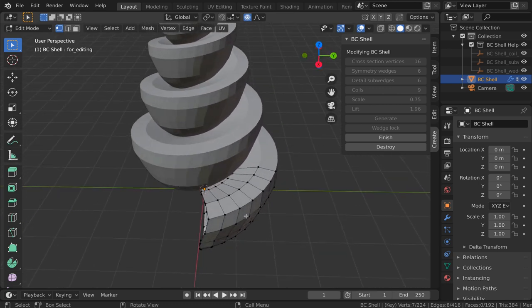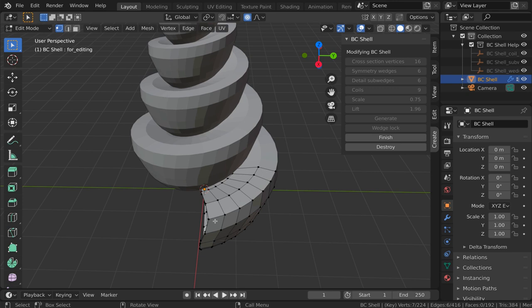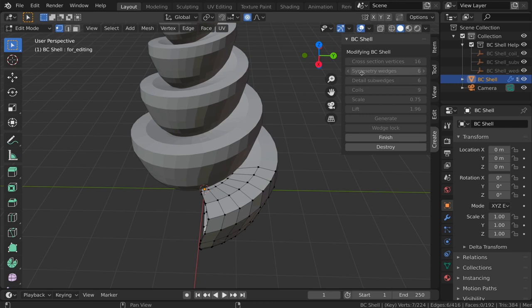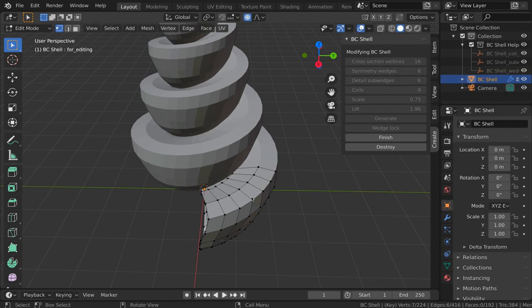A wedge is a section of the spiral, and it repeats a certain number of times by the time we go around 360 degrees. In this case, this wedge repeats six times as it goes around the spiral. That's what this symmetry wedges parameter is for. And here's why it's important.